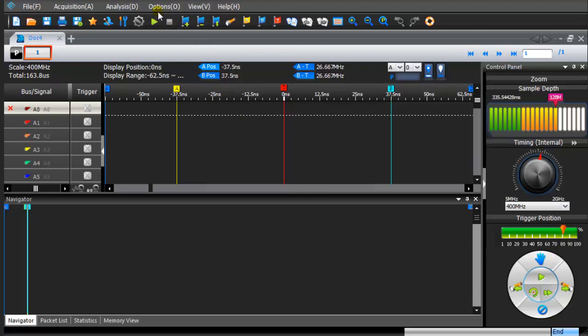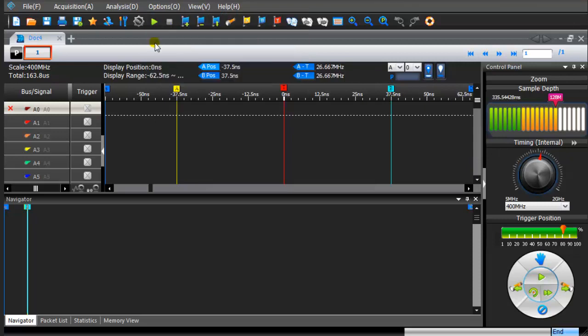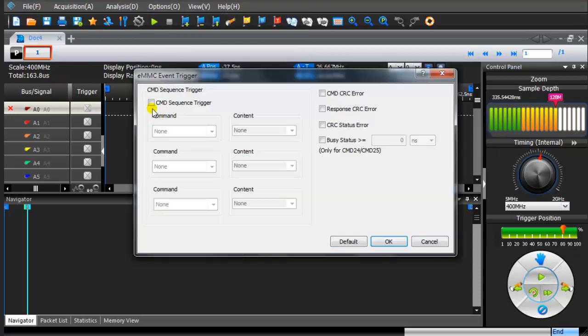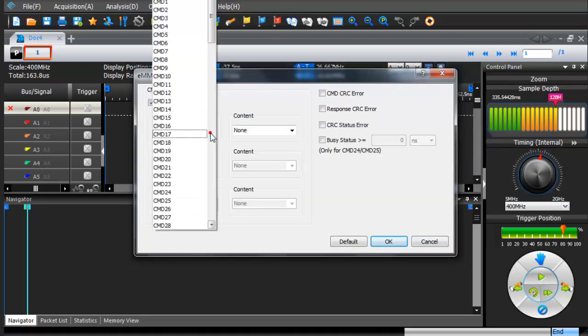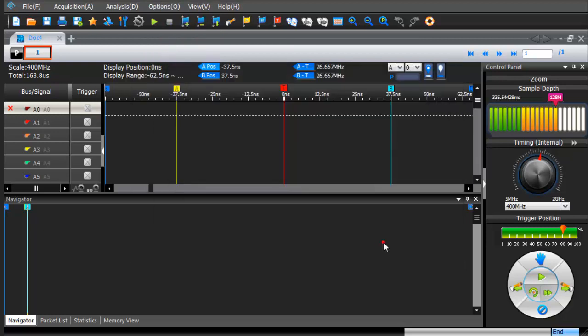From the drop-down menu, click on the EMMC event trigger. Click the Command Sequence trigger checkbox. From the drop-down menu, click on the Command 6.